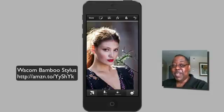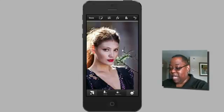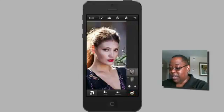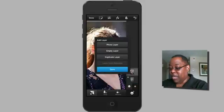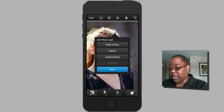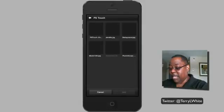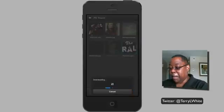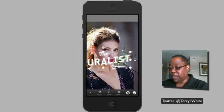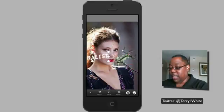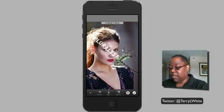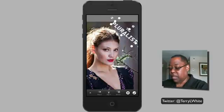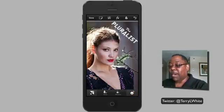Last but not least we have one more layer to add. I'll do another Add Layer, choose photo layer from Creative Cloud, and this time we're adding our client's logo — a PNG file, so it supports transparency. I scale it down, rotate it, and move it into place, then tap OK. That becomes our finished composite done entirely on a smartphone.